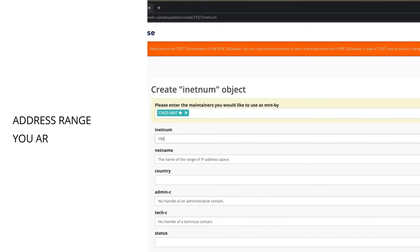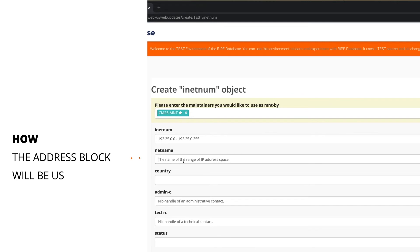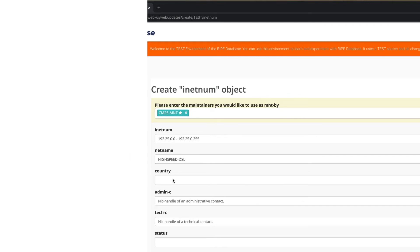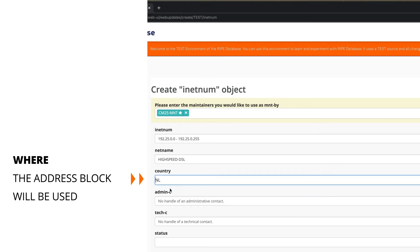In the inetnum attribute, fill in the address range you are assigning. When choosing a net name, choose one that describes how the address block will be used. If it's going to be used in your infrastructure, give it a unique net name per service — for example, high-speed DSL. Fill in the country code of the country where these IPs will be used.